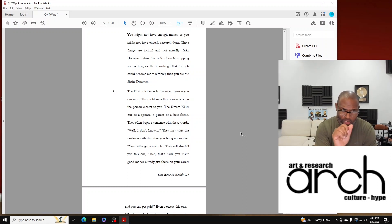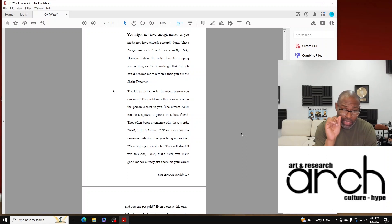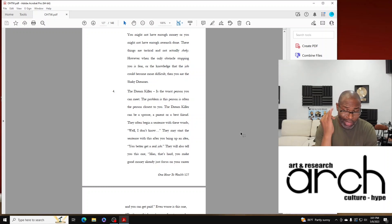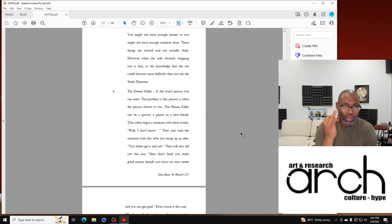And here's the tragic part: the Dream Killer can be a spouse, a parent, or a best friend.